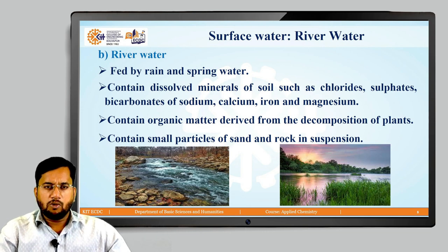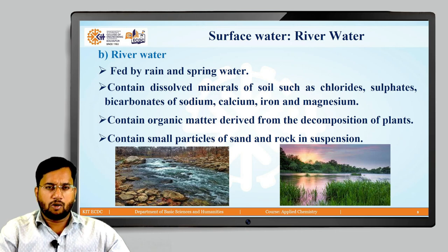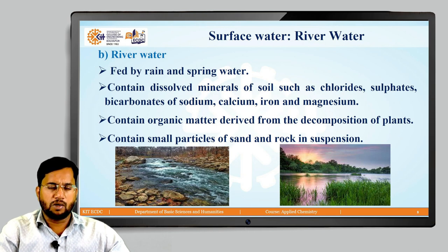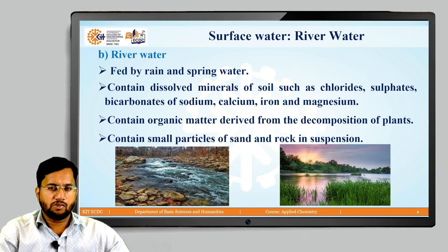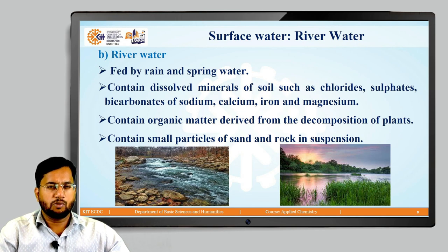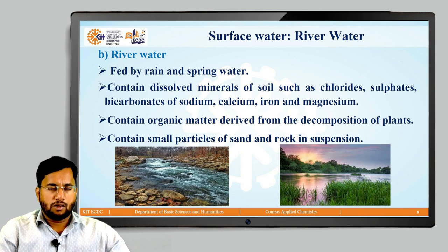Generally, rain water and spring water together form river water. River water comes in contact with soil for a longer time and therefore contains dissolved minerals of soil such as chlorides, sulfates, and bicarbonates of sodium, calcium, iron, and magnesium in more amounts. River water also contains organic matter from the decomposition of plants and animals. River water contains sand and rocks in suspension in finely divided particle form — meaning river water contains dissolved salt impurities, dissolved organic matter as colloidal impurities, and suspended impurities.